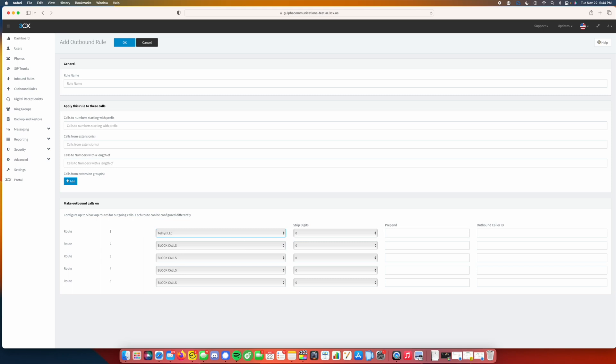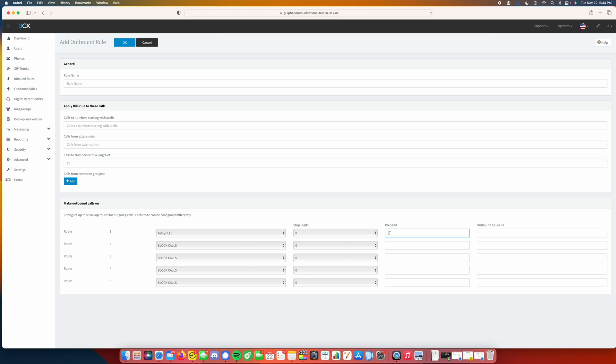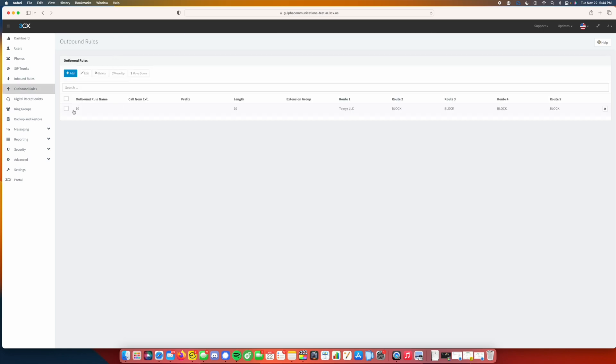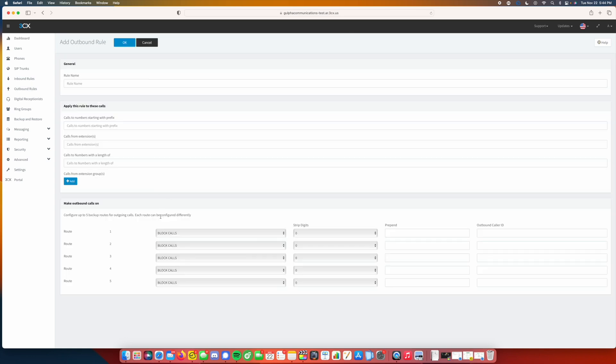We're going to want to go through TellLinks. And what we'll do is we'll put in 10 digits, and we'll put plus one. And we'll make this 10. You can name that whatever you want, but I just put 10 down so that way, you know, for 10 digits.